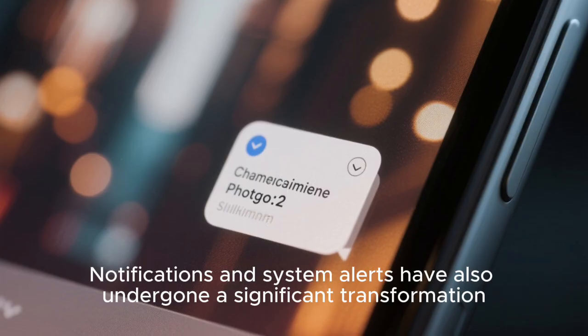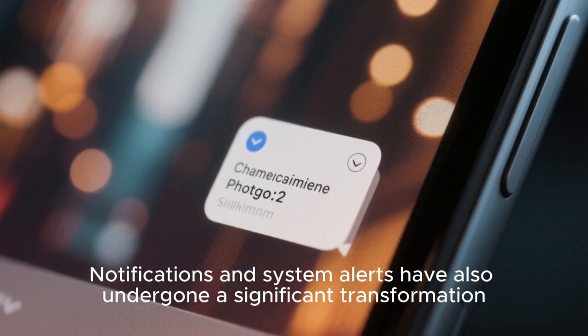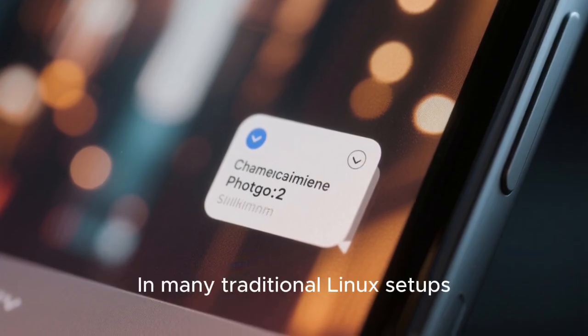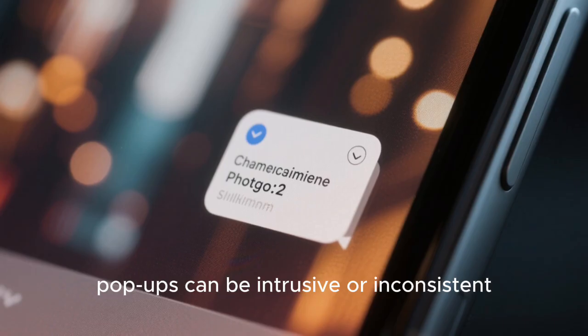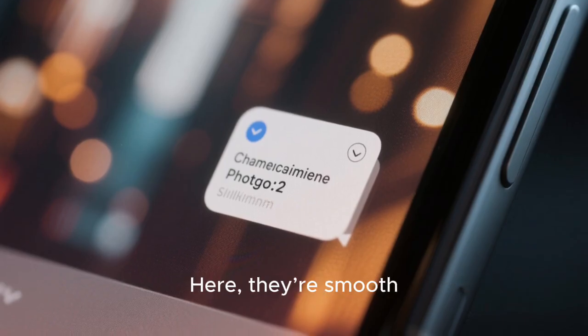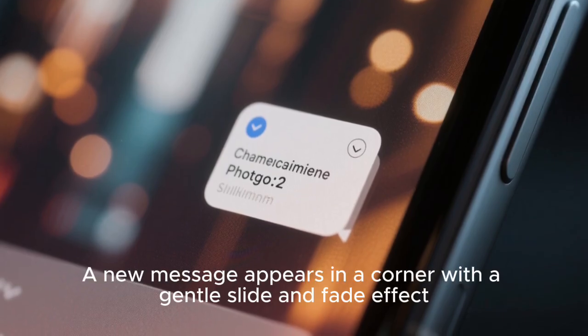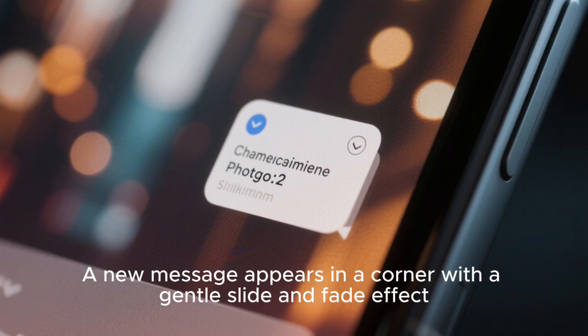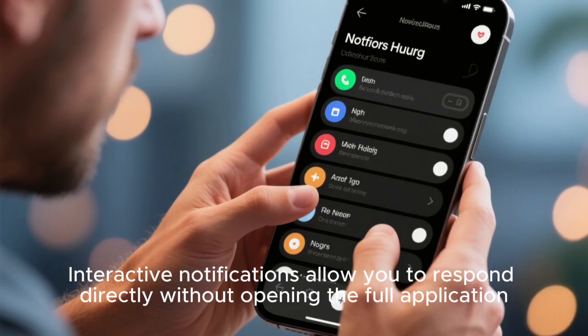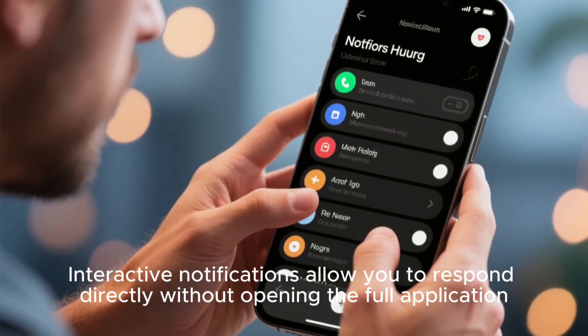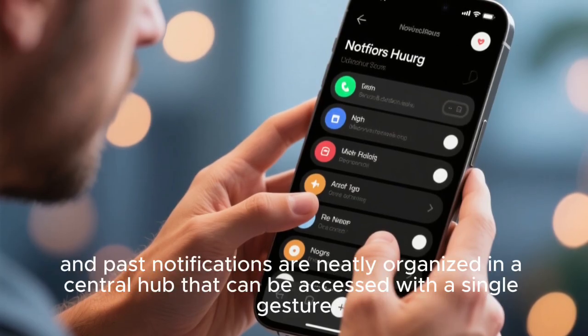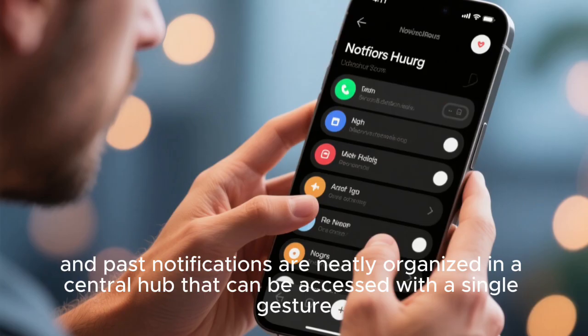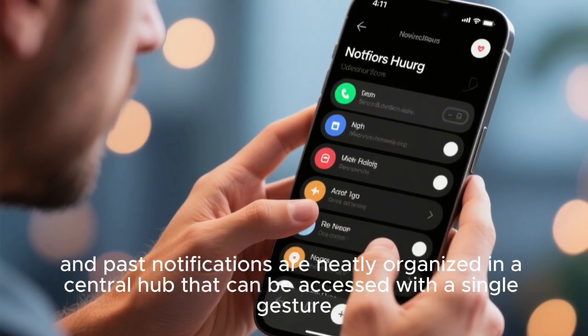Notifications and system alerts have also undergone a significant transformation. In many traditional Linux setups, pop-ups can be intrusive or inconsistent. Here they're smooth, subtle, and contextual. A new message appears in a corner with a gentle slide and fade effect, ensuring that your workflow isn't interrupted. Interactive notifications allow you to respond directly without opening the full application, and past notifications are neatly organized in a central hub that can be accessed with a single gesture.